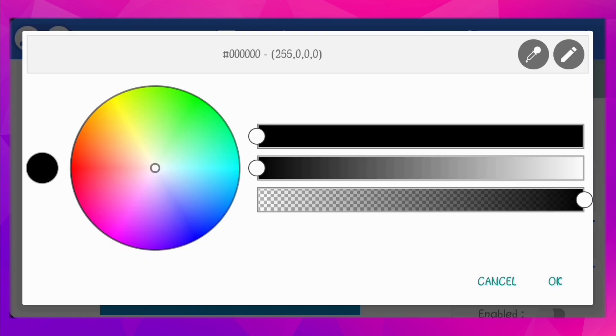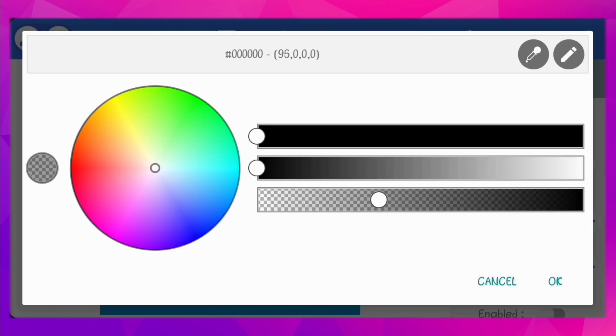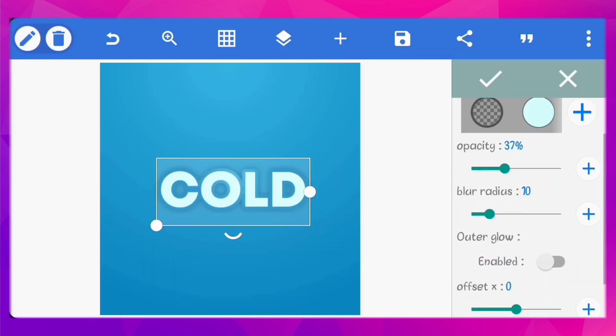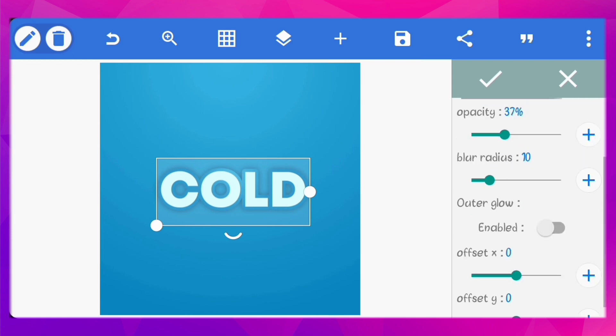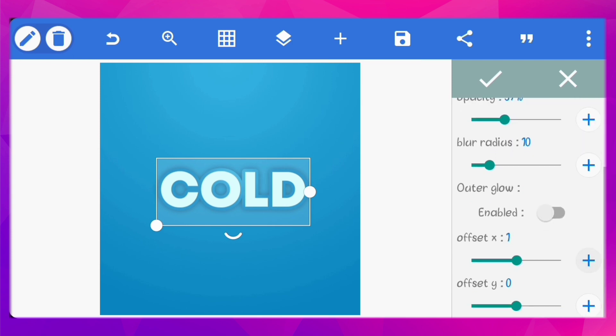Next, add shadow. Set the color to black and reduce the opacity to 37%. Set the offset X to minus 6 and the offset Y to 13.